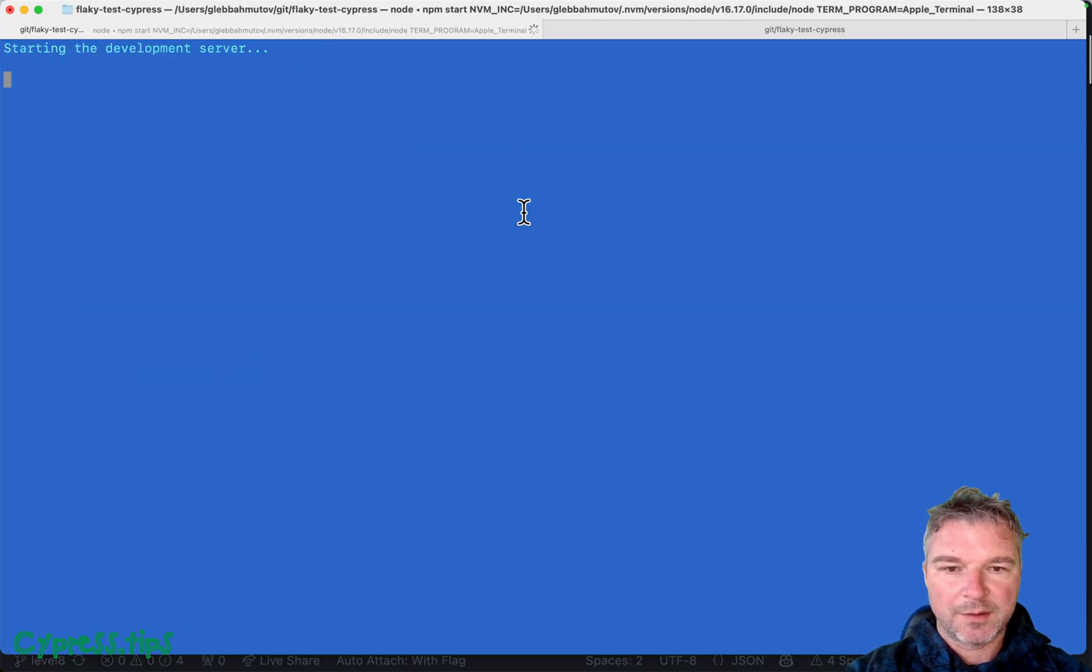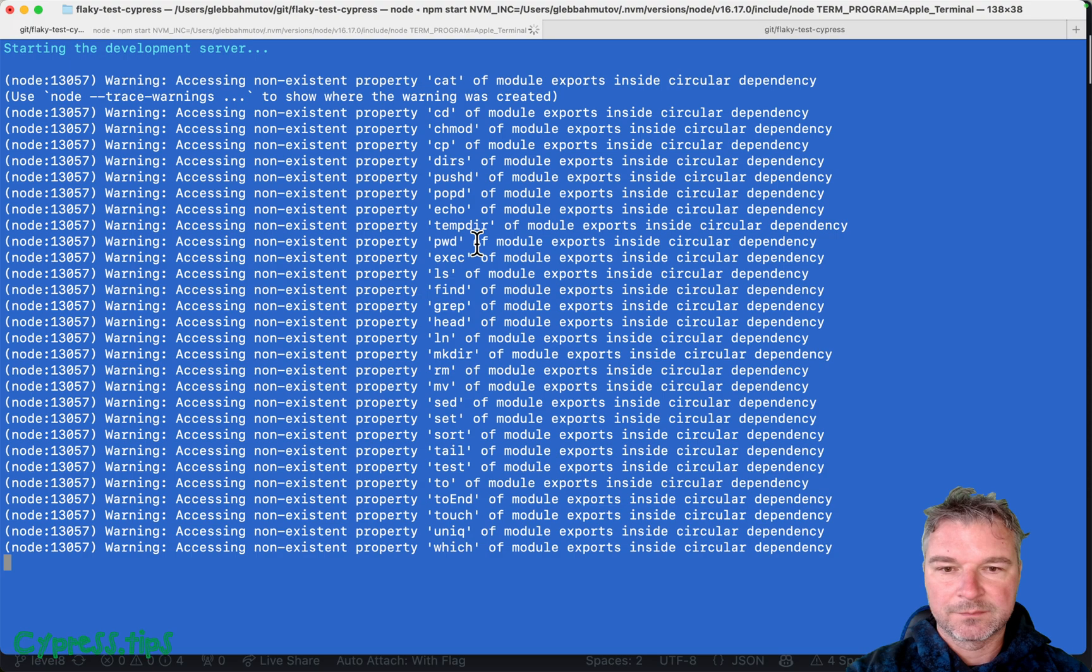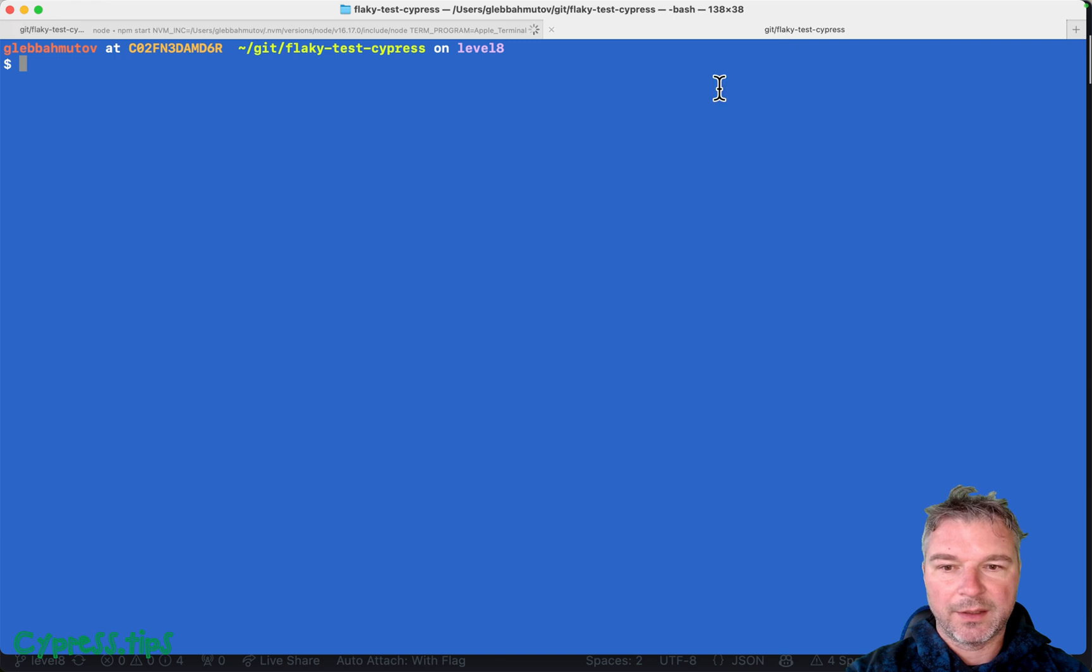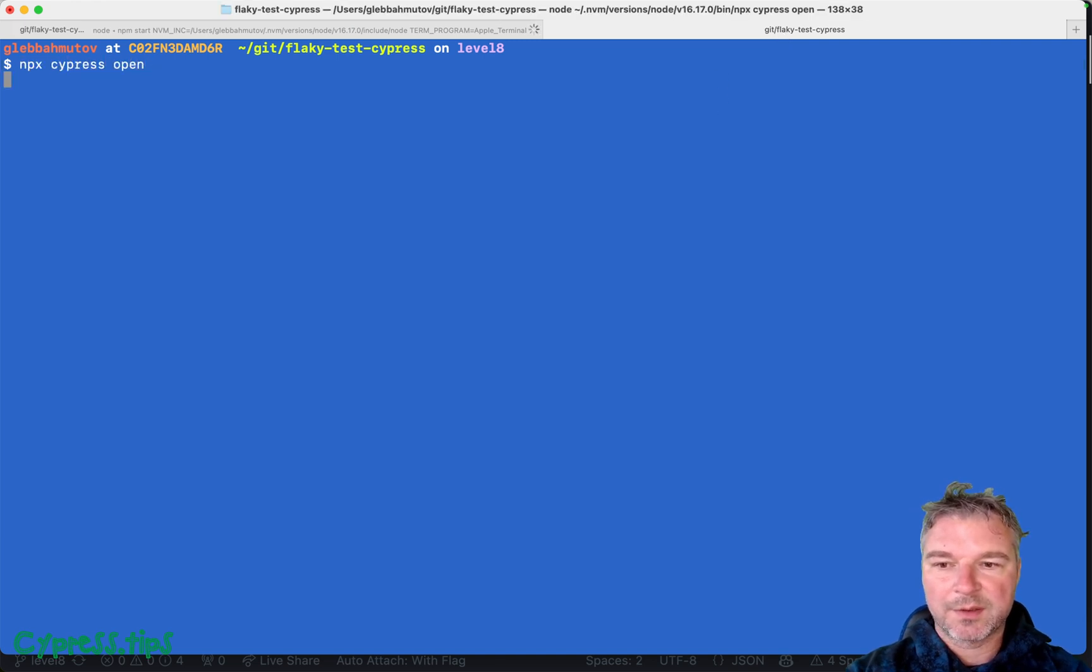Okay, started everything. And from another terminal, I'm going to open Cypress.